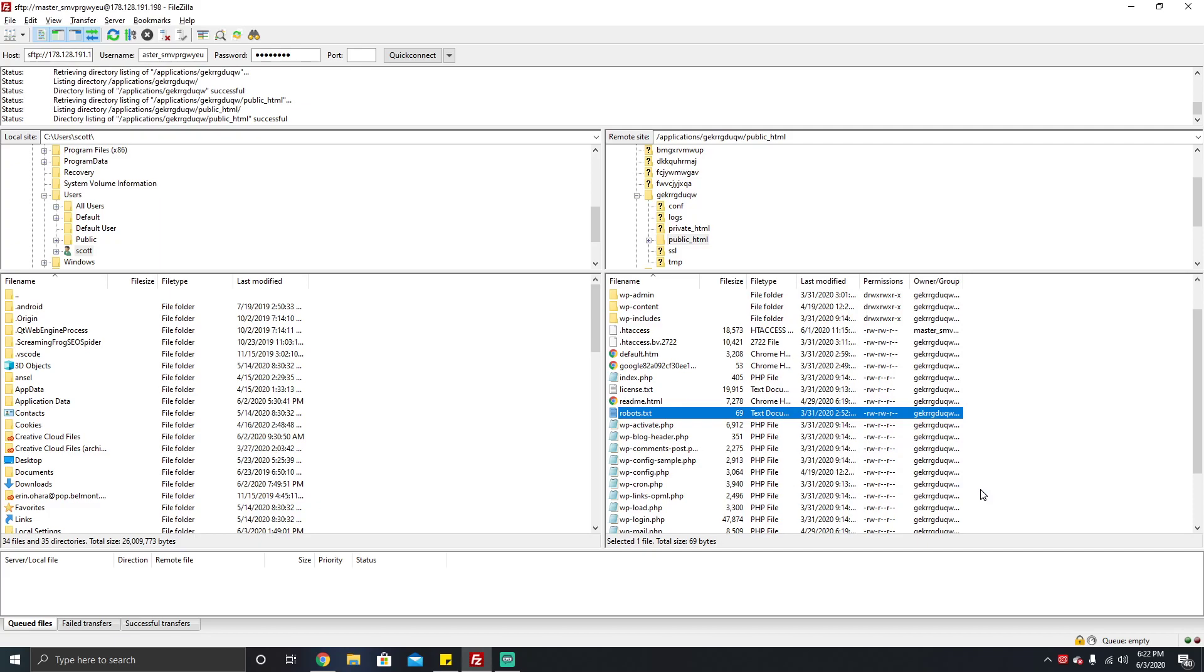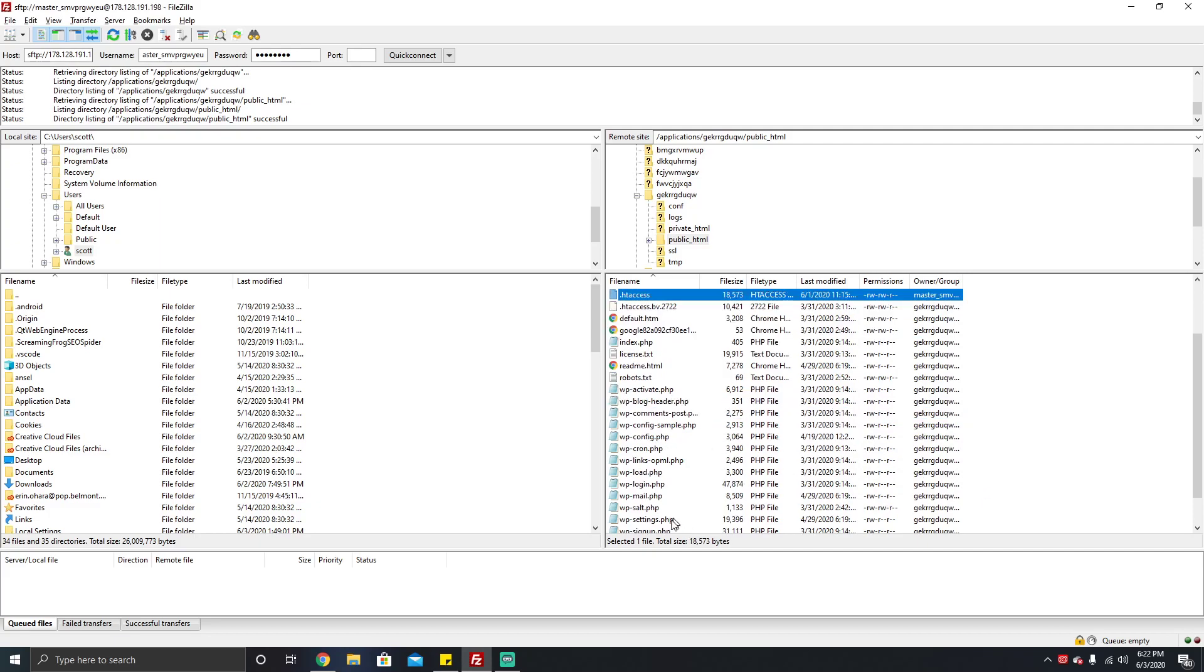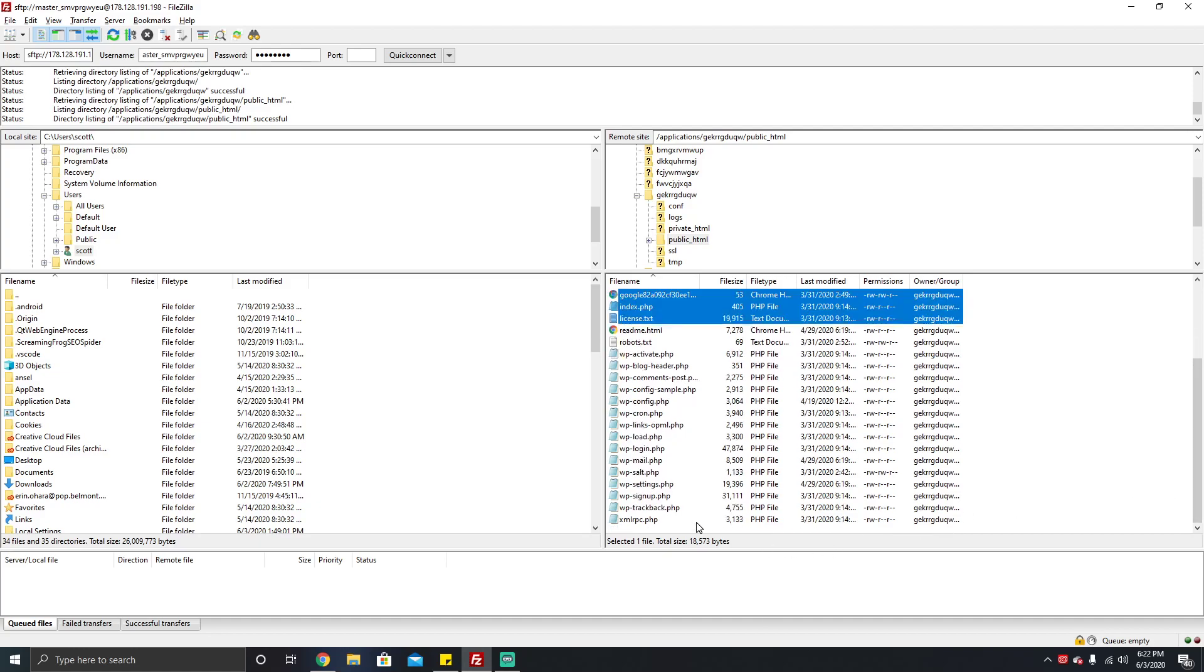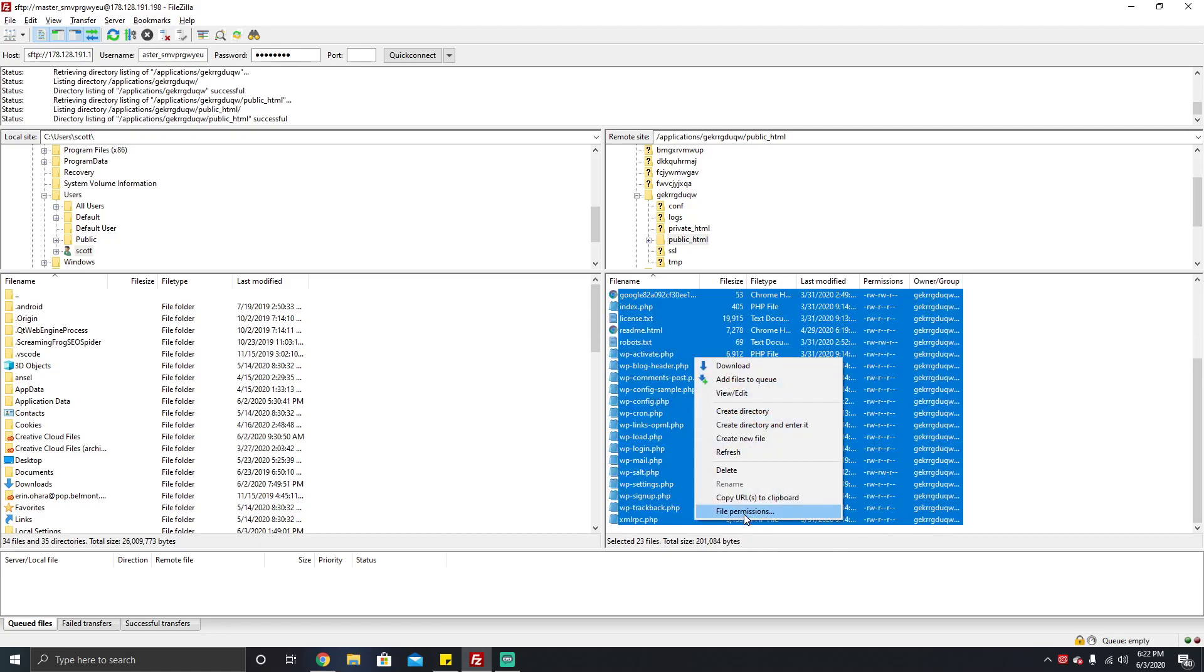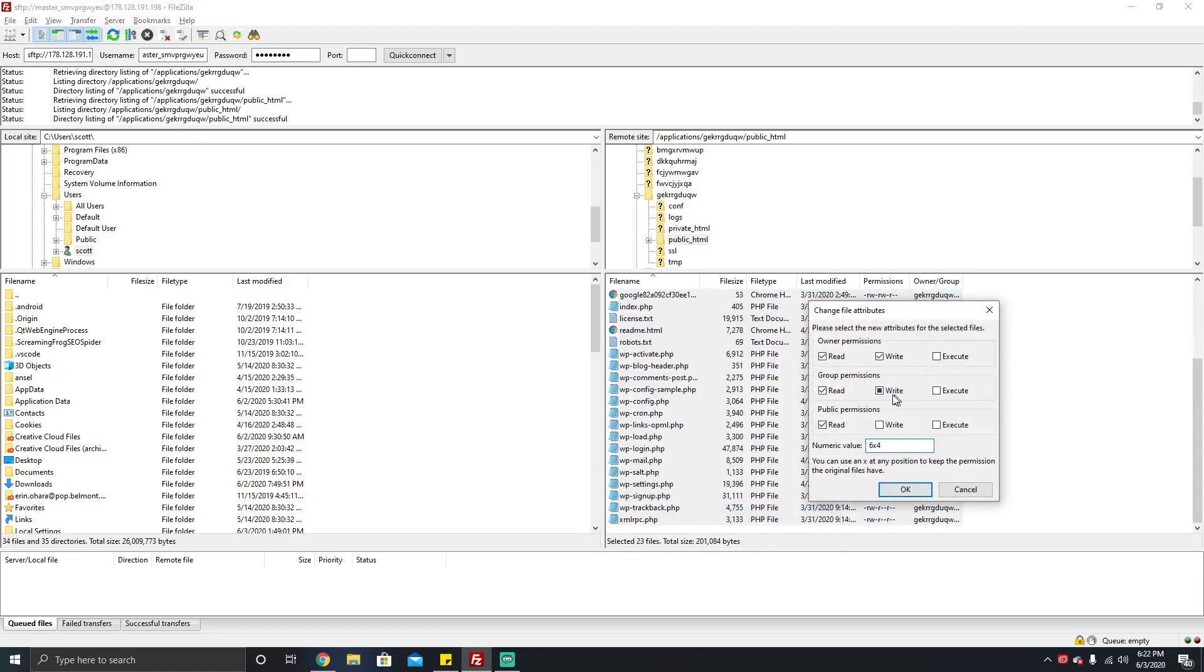Certain hosts may require you to have a more liberal write policy, but 644 is typically ideal. If you're curious, 664 is sometimes needed under certain hosting conditions. Then what you're gonna do is select all of them like we just did, click file permissions again, click 644, and click OK. It's only gonna change these files.